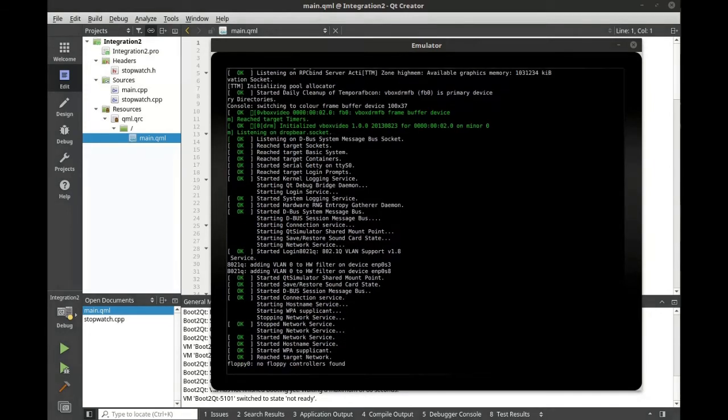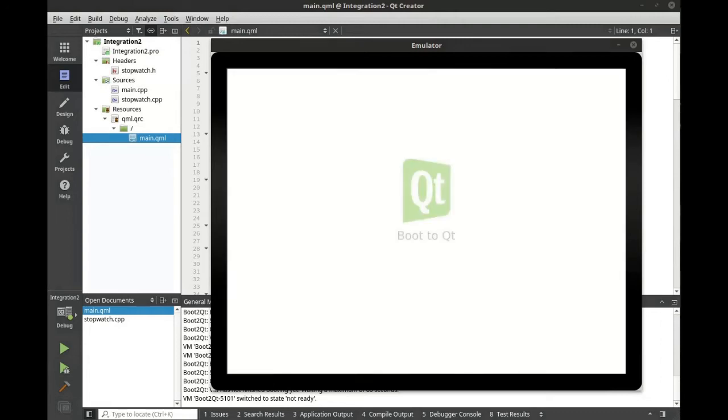You can develop right in an emulator even if you don't have the hardware. It's recommended you fully test on the hardware before you deploy, but if you don't have the hardware readily available, you can work in the emulator.